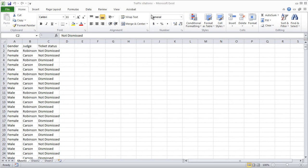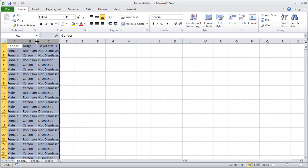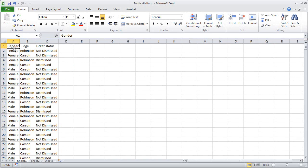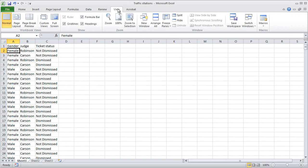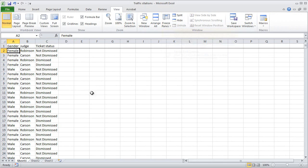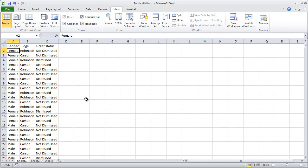Here are some made-up traffic court data. Let me just clean things up a little bit here. I'm going to stretch the columns out a little bit and also use freeze panes to keep the top row, the header row, visible while we scroll up and down through the data.